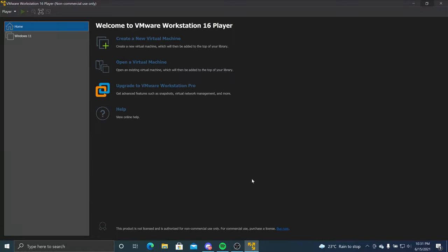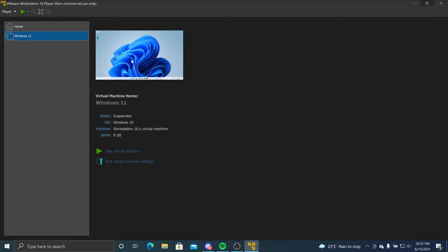Hey y'all, James Dong here, and I'm going to be showing you what Windows 11 would look like and what it's going to be. So I have it right here. This is what the default wallpaper would look like in Windows 11. So it's already suspended, so let's just give it a test and play this virtual machine.